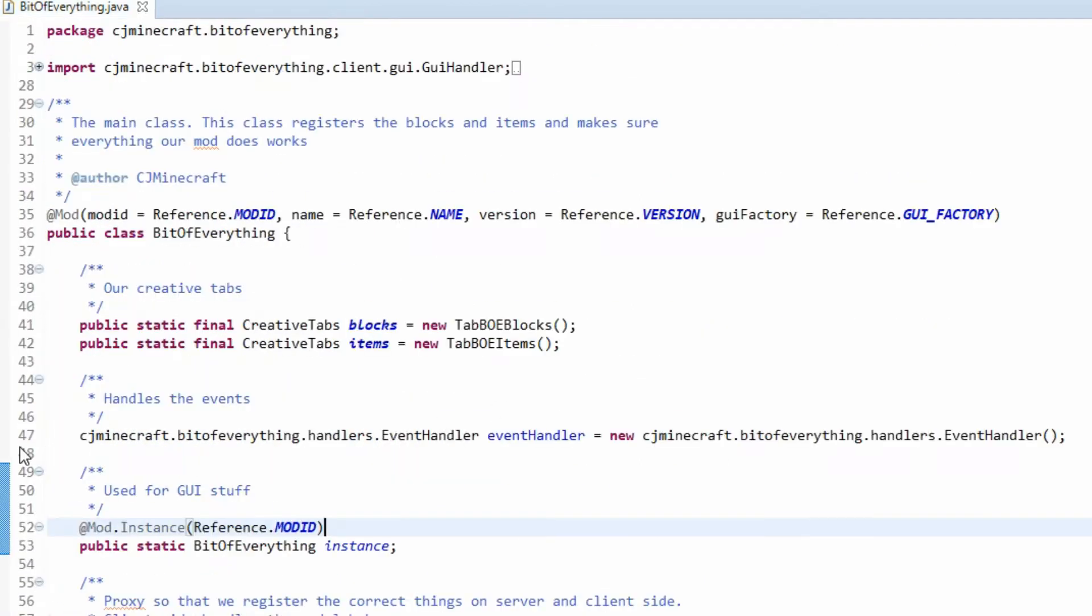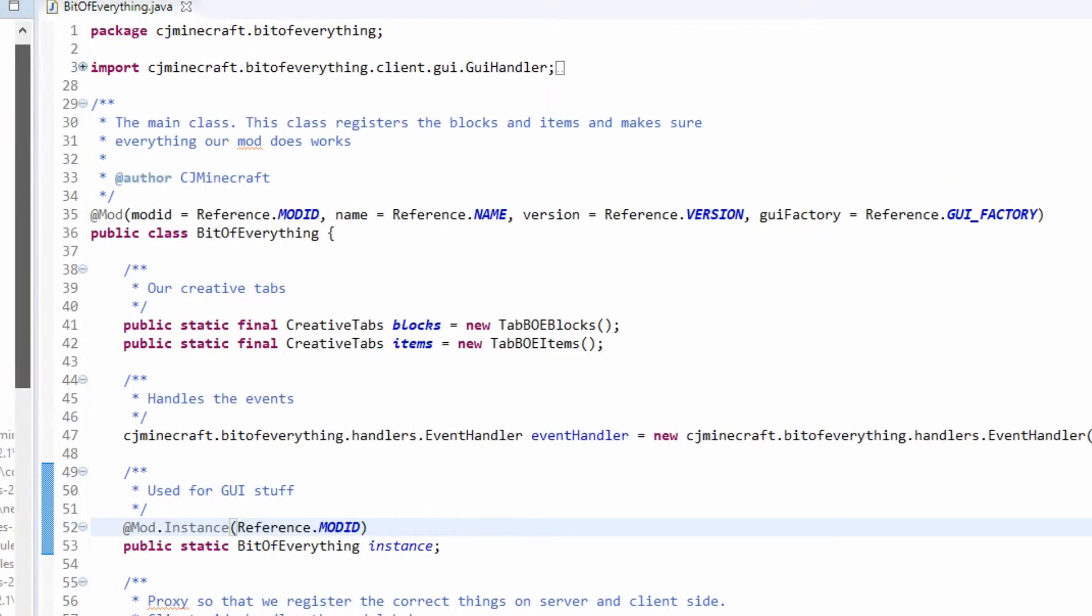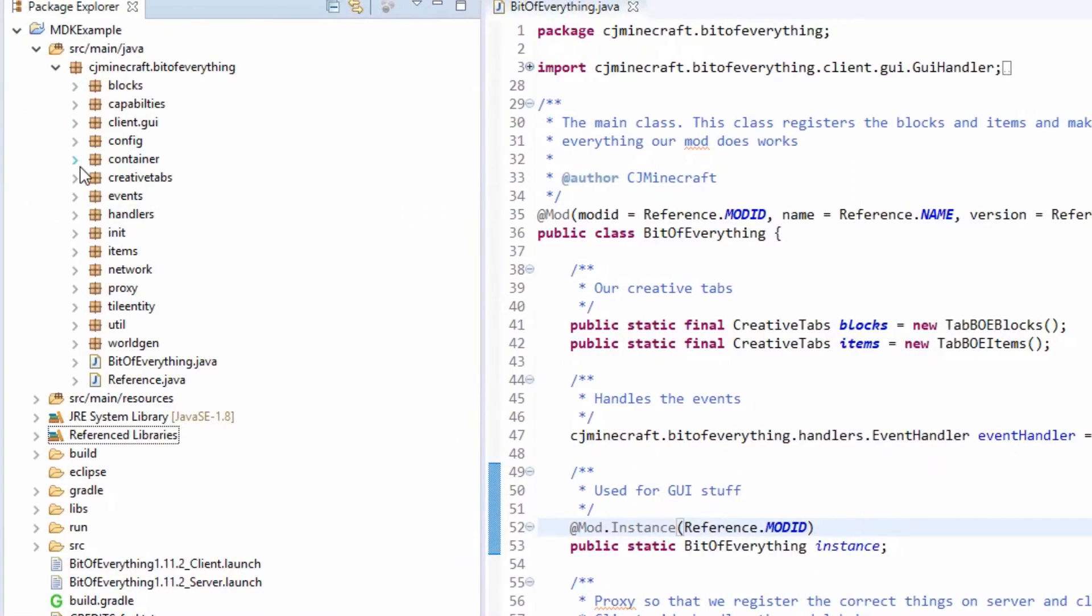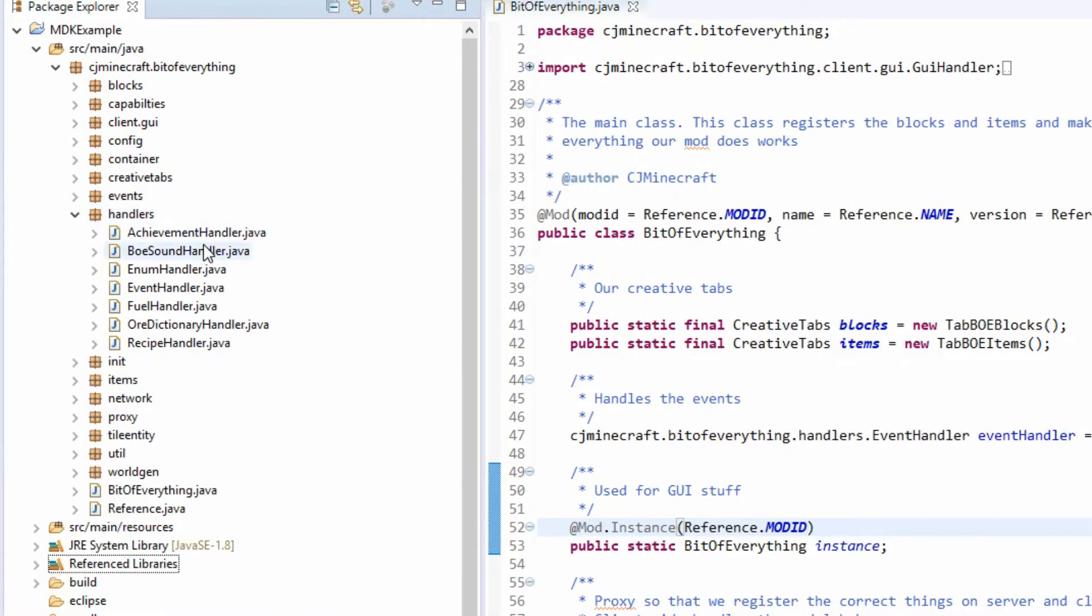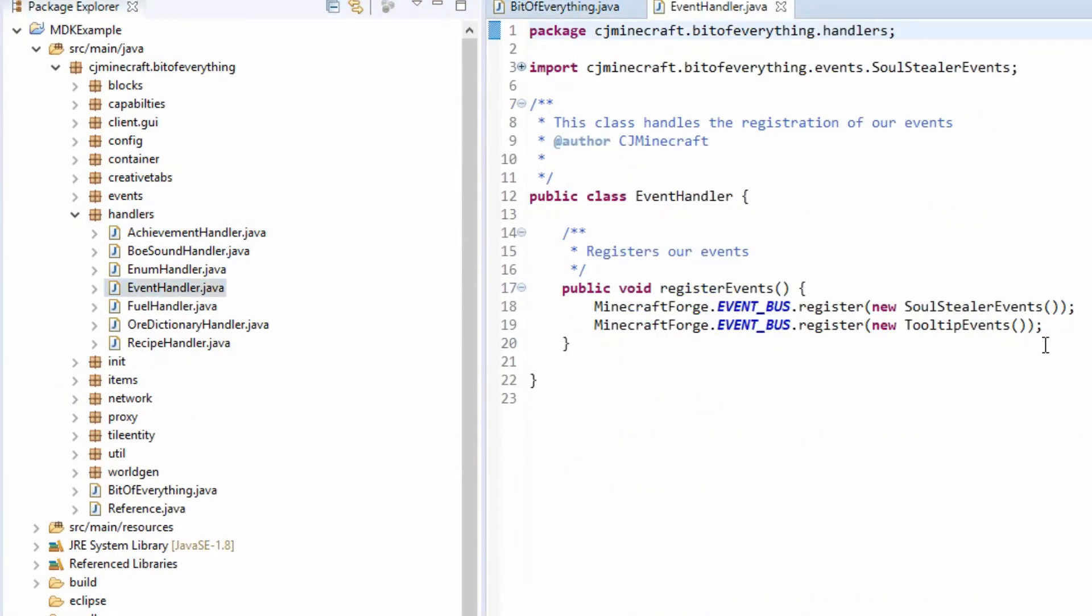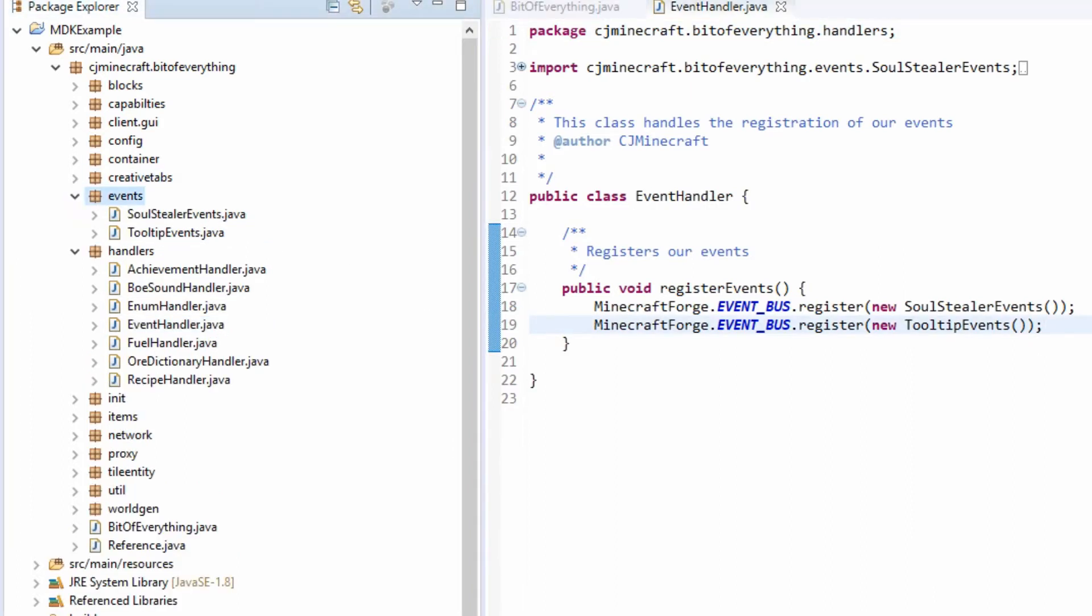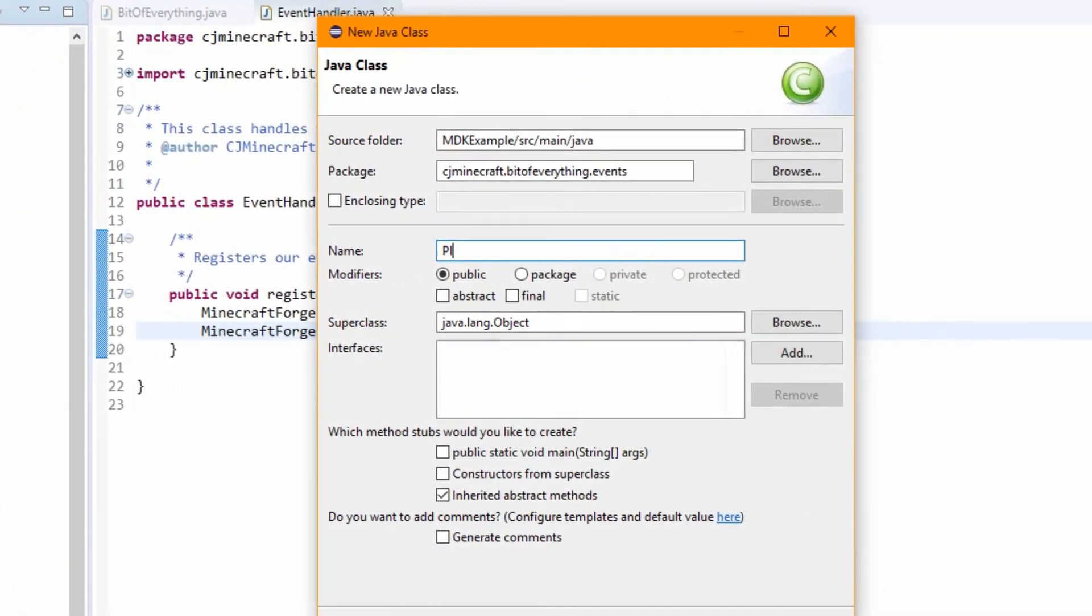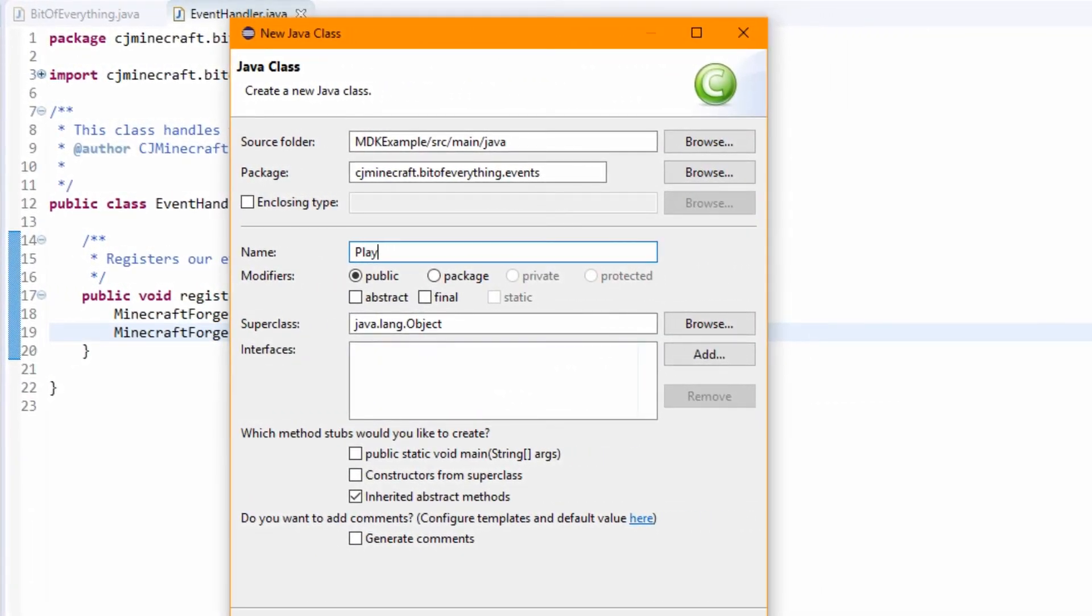So let's crack on with it. What we're going to need is over in our handlers and our event handler. This is where we've registered our events. In the events package we're going to add another one, and it's a player login event handler, or something like that. A player login event, or actually player events - that might be a smarter name.